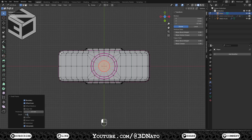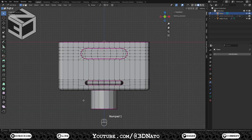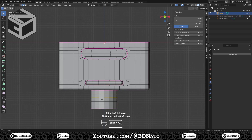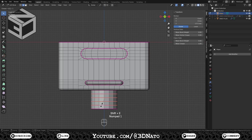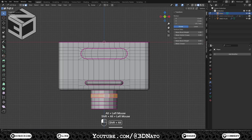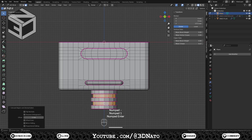Go to front view, press Ctrl plus R and create 4 loop cuts. Press 2 to edge selection, select these 4 edge loops and set crease to 1. Press 3 to face selection, select these 2 face loops, press Alt plus Z, extrude faces along normals, type minus 1 and Enter to confirm.